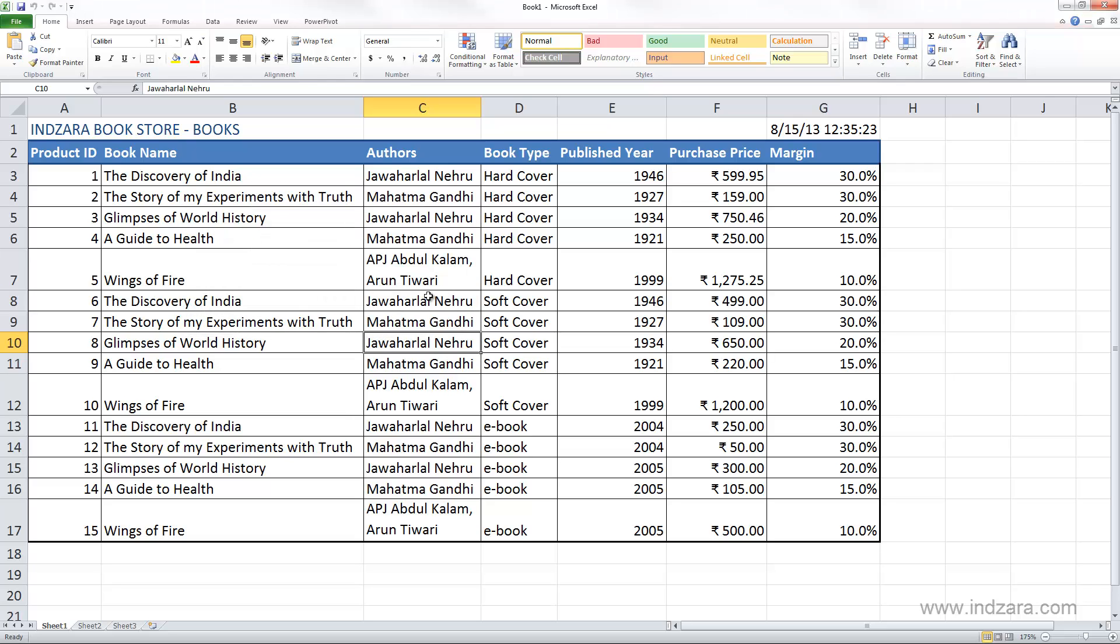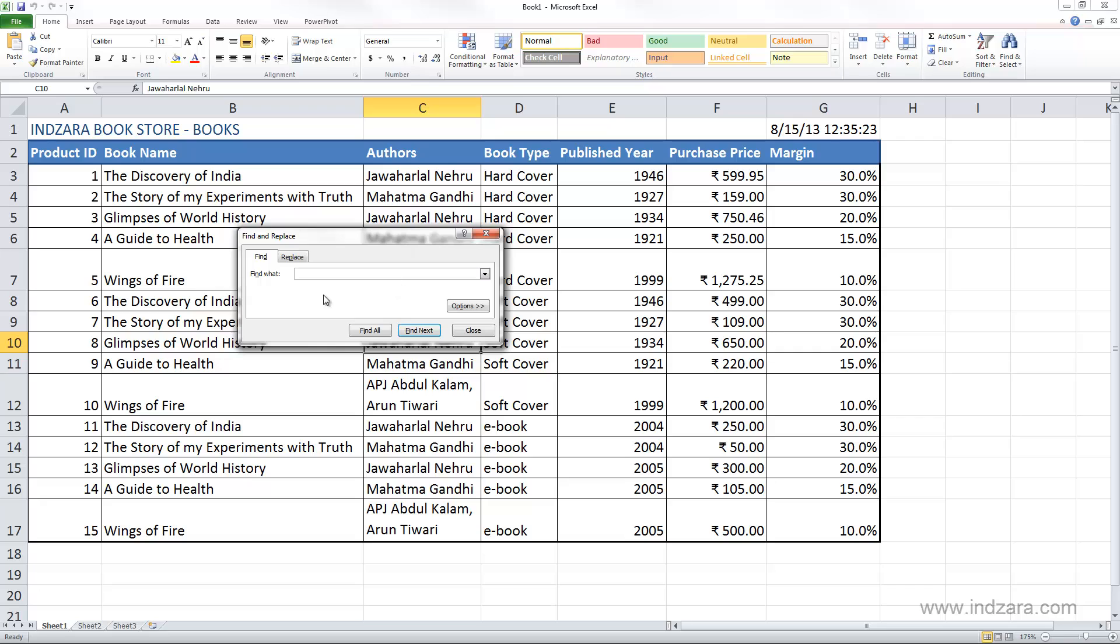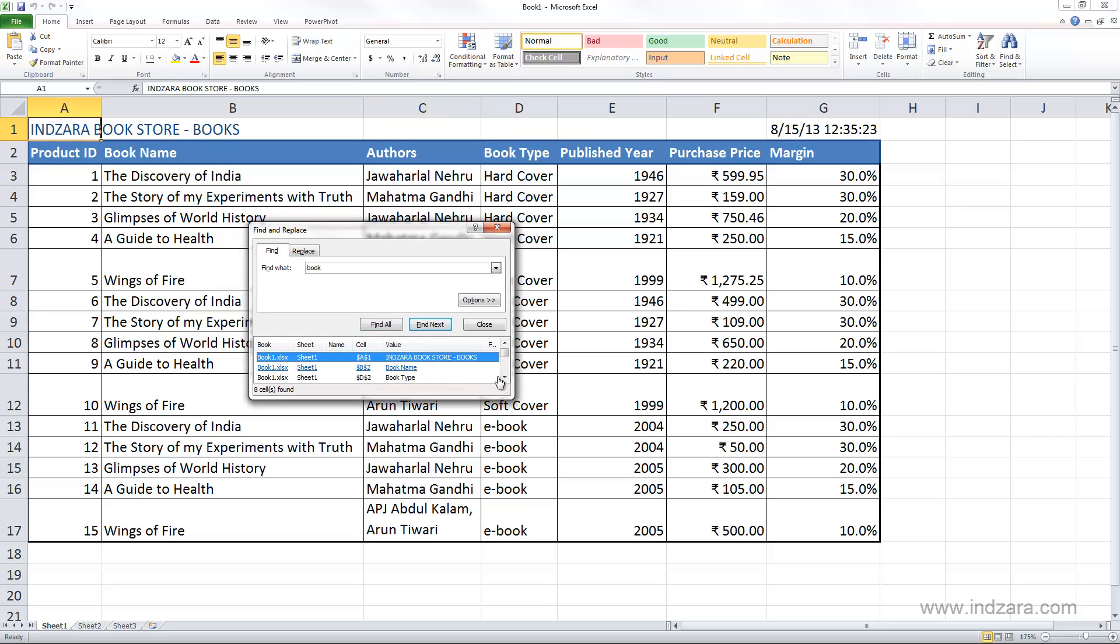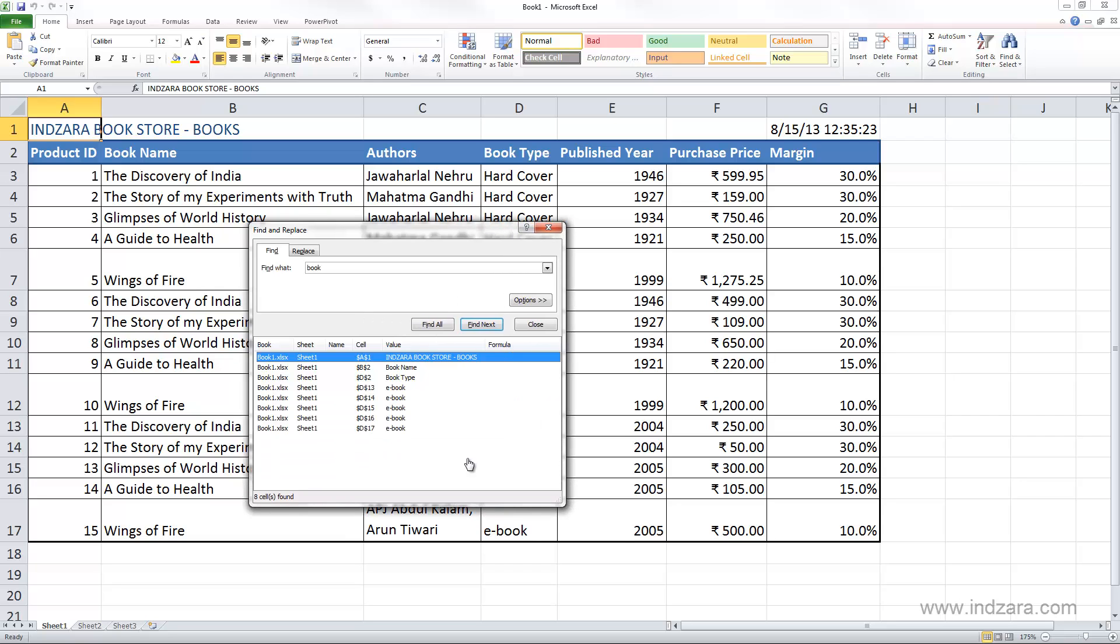I'm going to close this and use the keyboard shortcut Control F which also opens this Find and Replace dialog box. Now we can type in what we want to search for, and let's say I want to search for book. Since we had only selected cell C10, when I click find Excel is going to search in the entire worksheet. I'm going to click Find All and Excel will give me a list of all the cells where it found the word book.